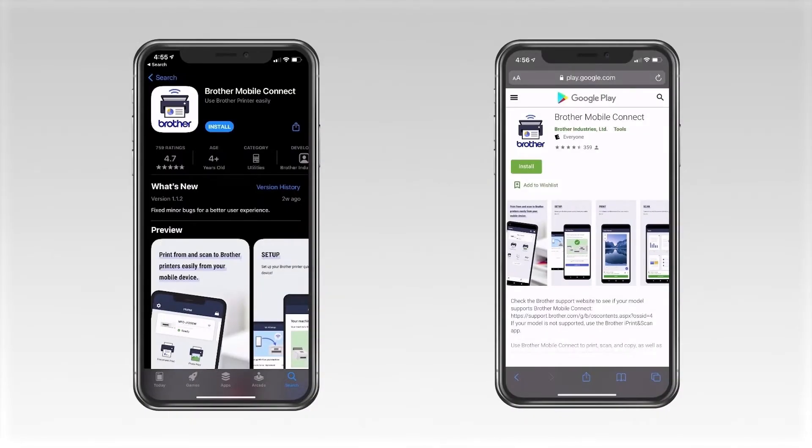Before getting started, you'll need to download the Brother Mobile Connect app from either the App Store or the Play Store.